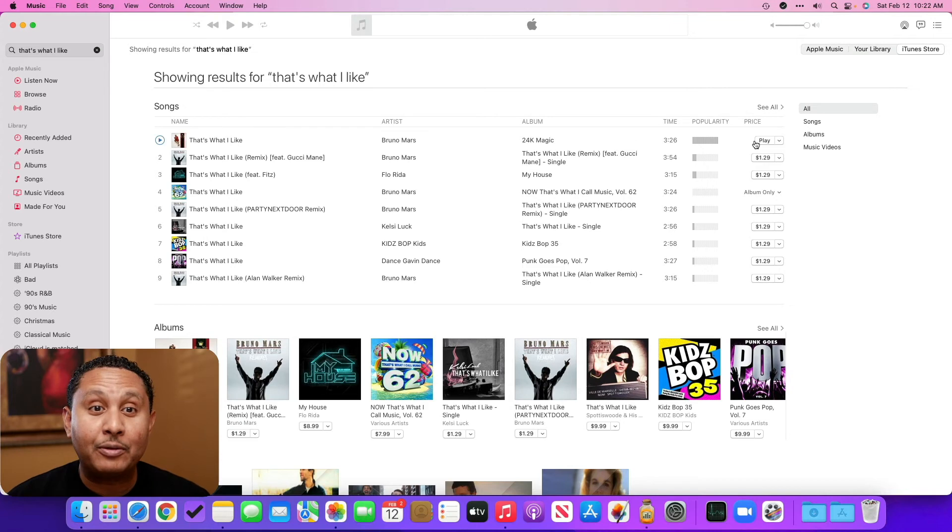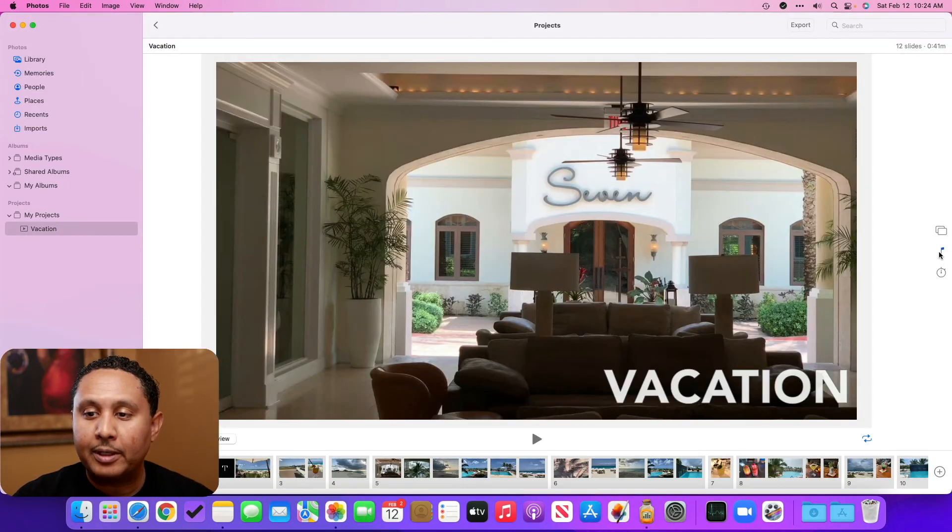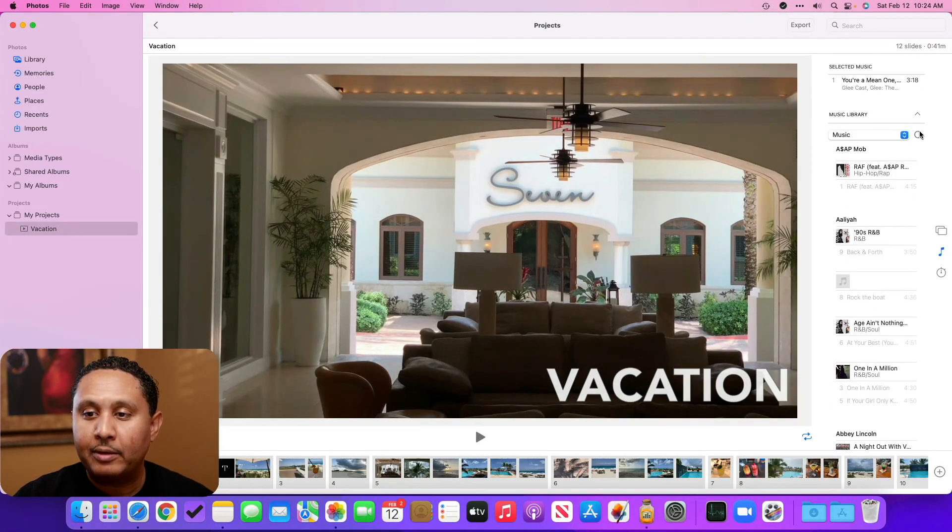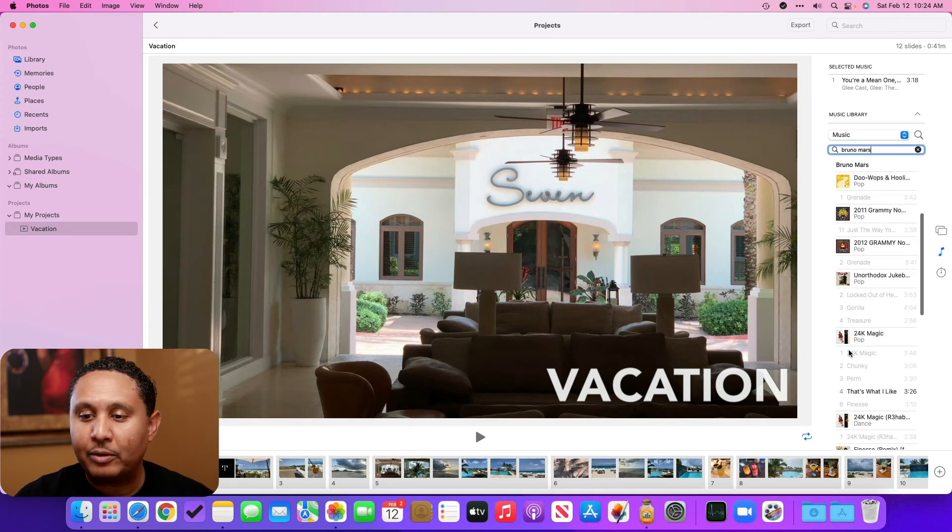Let's go back into the Photos app, and then we're going to click Music. We'll expand. We'll search. That's what I like. Notice these other ones are grayed out, but this one is not.